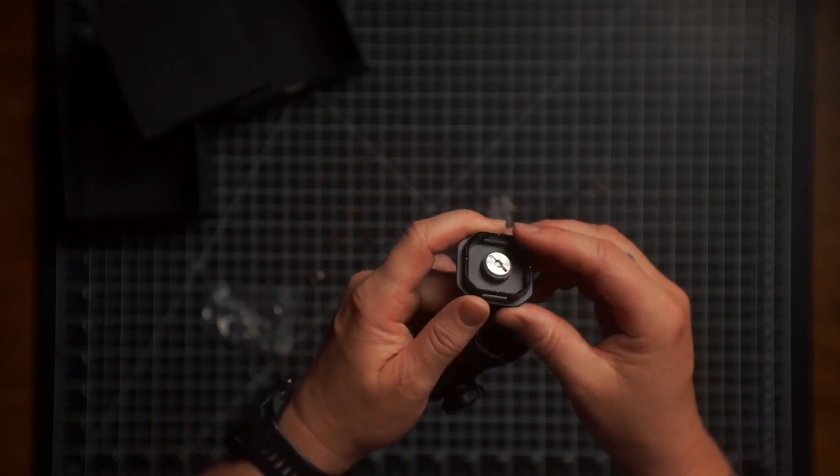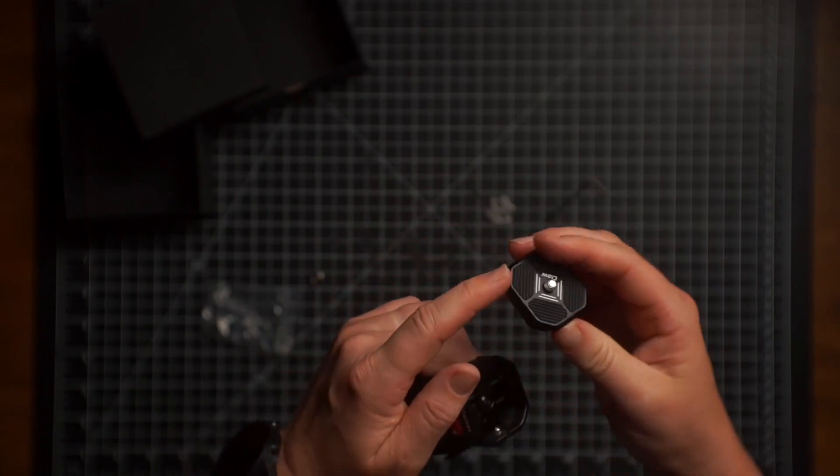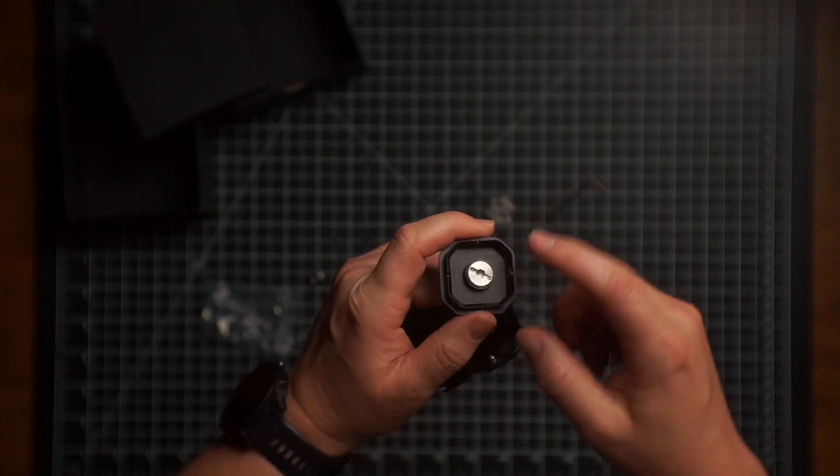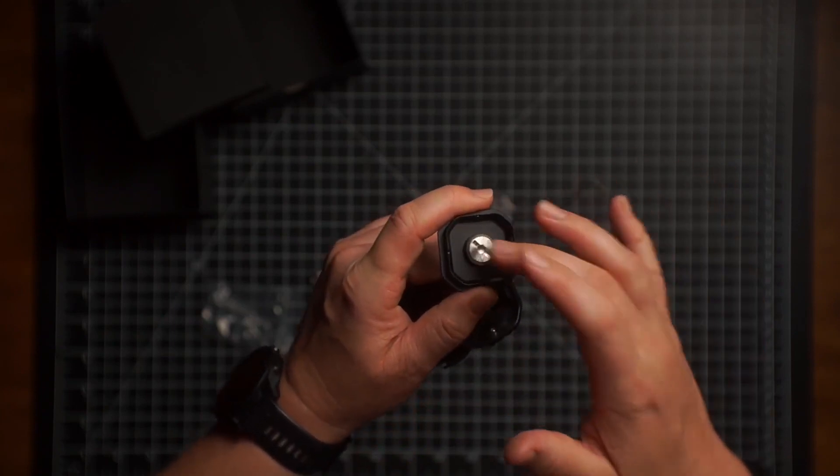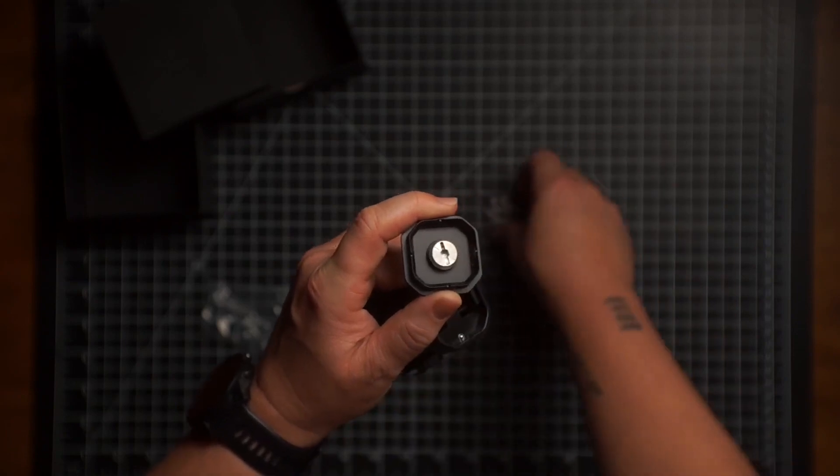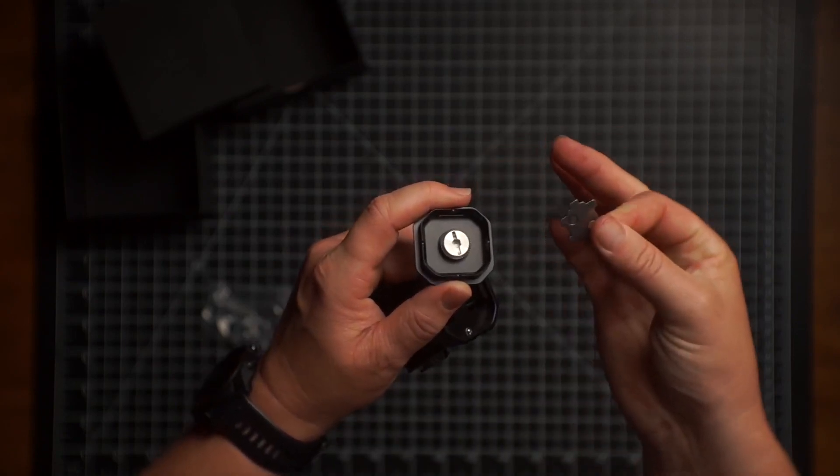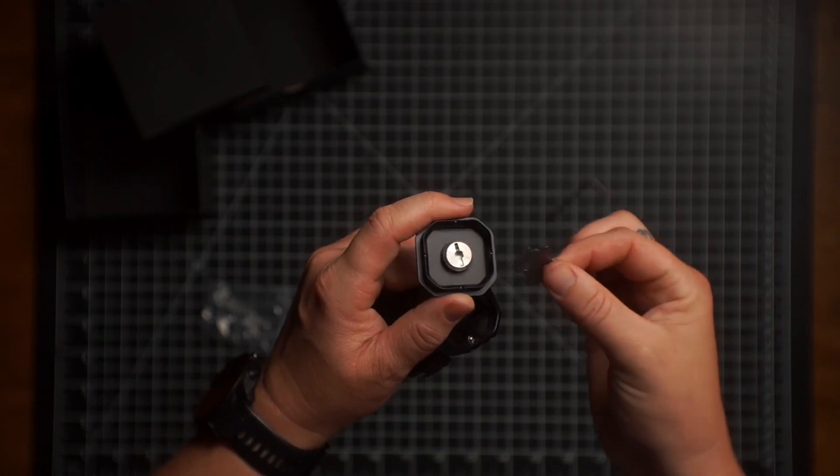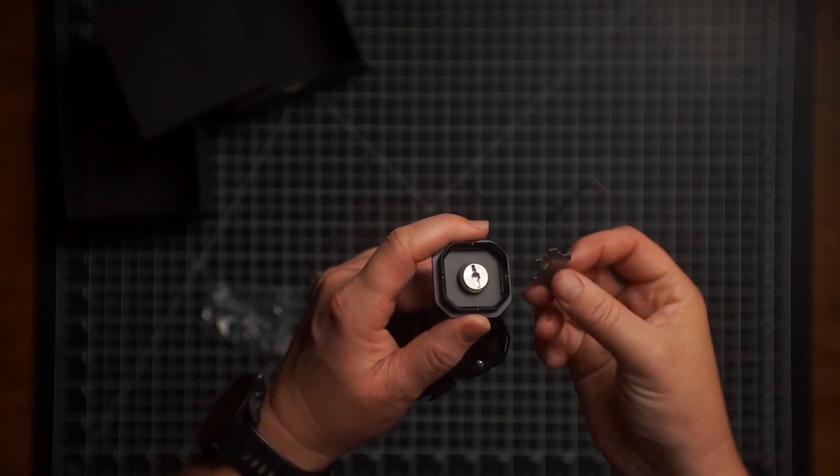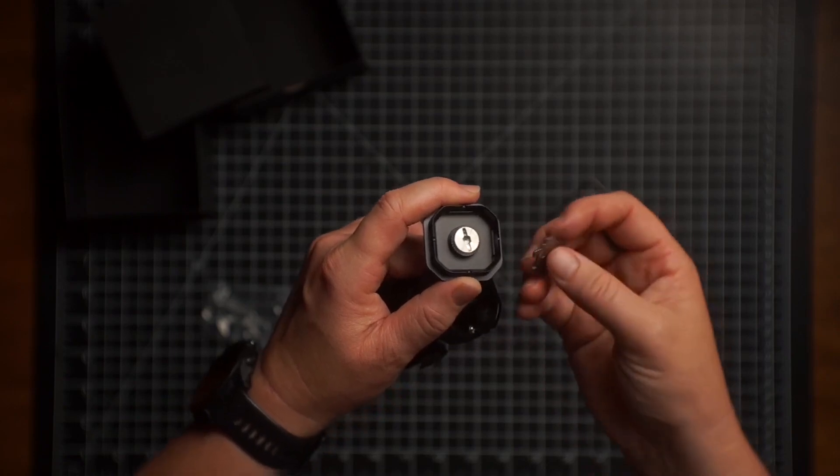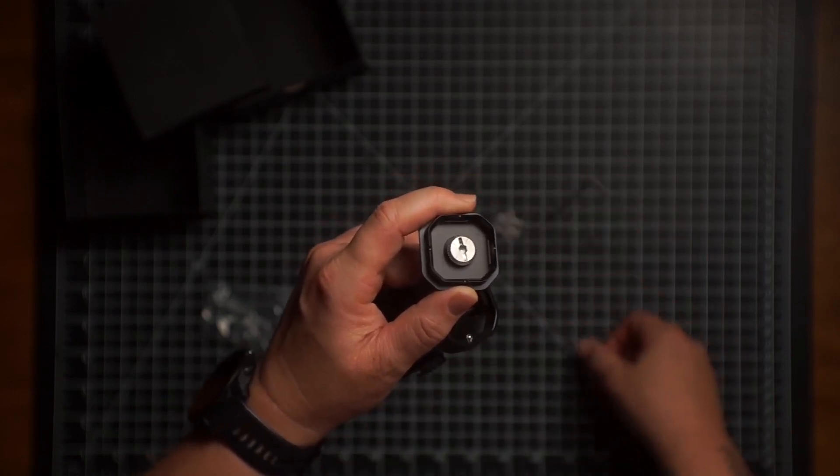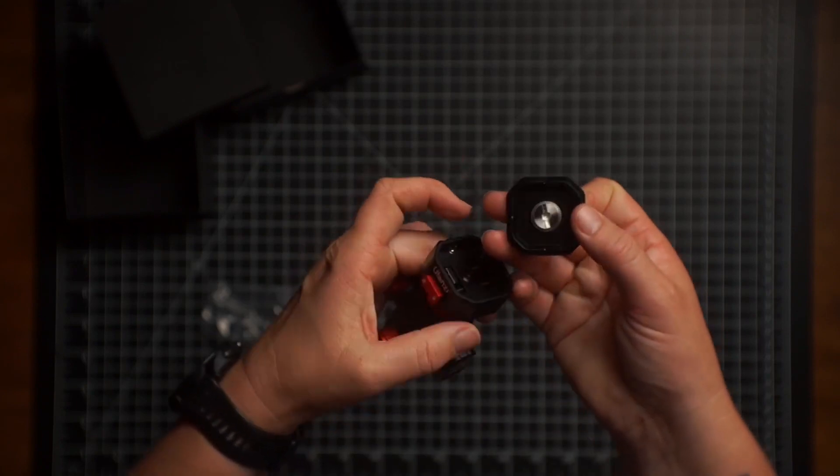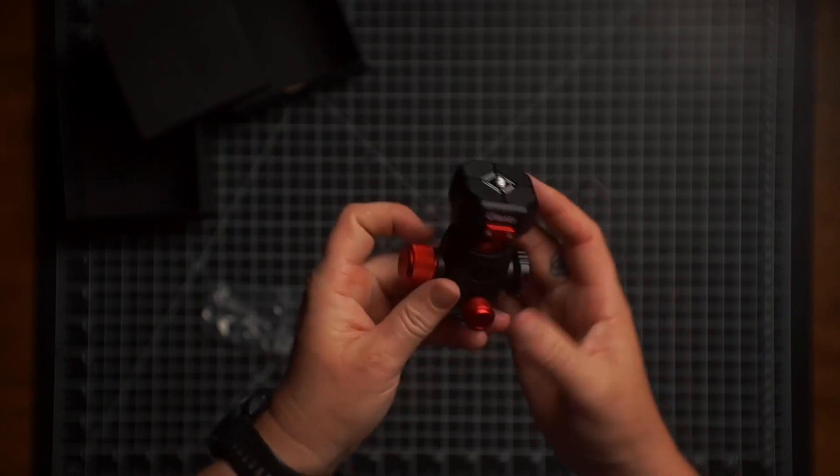There are a lot of these that don't have, that just have the Allen key. I really like the new designs where there's Allen key option and coin option or whatever this is. Because if it's just the coin, sometimes you really can't get that tight enough. But if it's just Allen key and you find yourself with a loose base plate and your Allen key is not with you, then you're kind of screwed. So I really like this option that it gives it both.